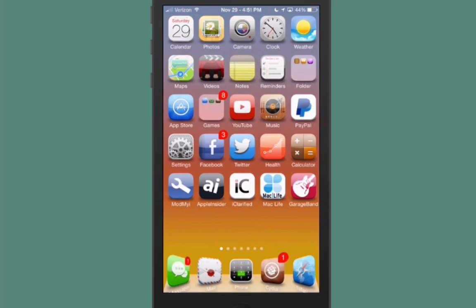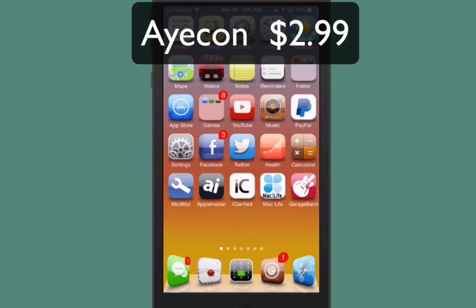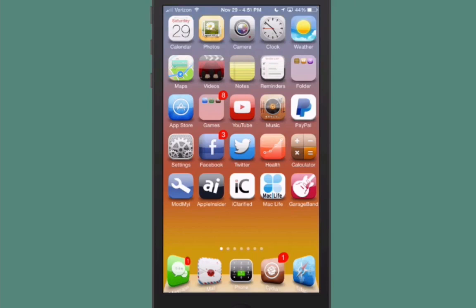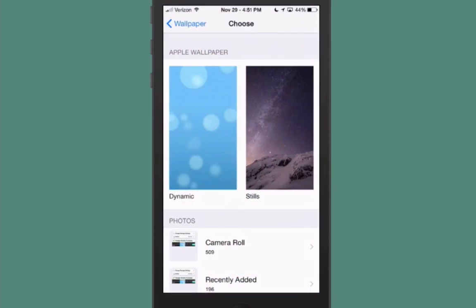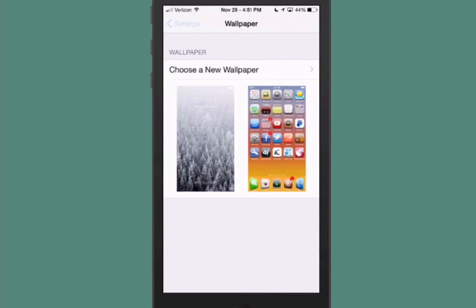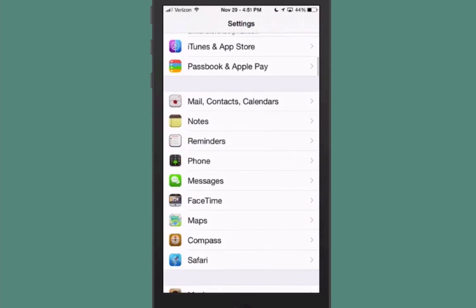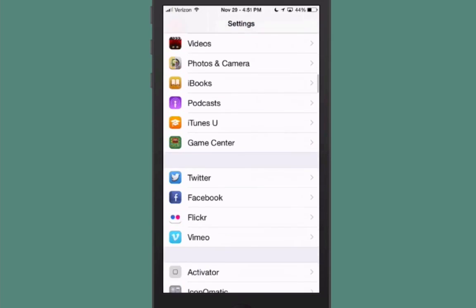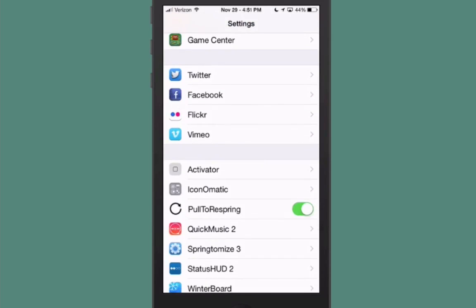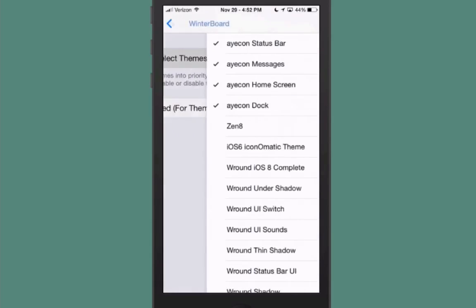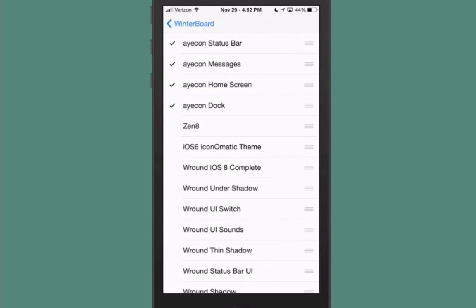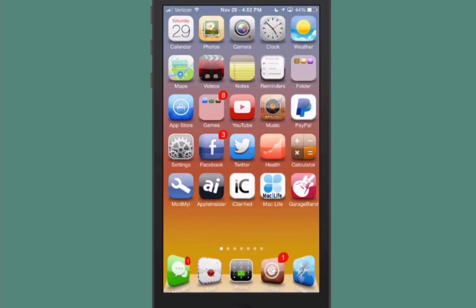The first one's called icon. This is a legendary theme, it's $2.99 in the Big Boss repo. If we go into the settings here, you get nine wallpapers with this. And also in here, if you go into some of the Winterboard settings, I'll show you around.